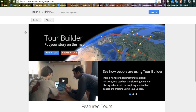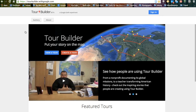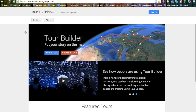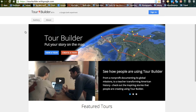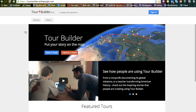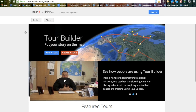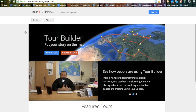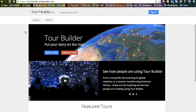This is a new Google Earth experiment that allows you to create essentially a slideshow of a tour of different places on the globe using Google Earth.